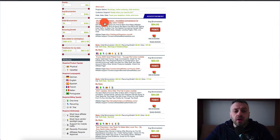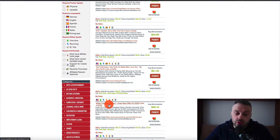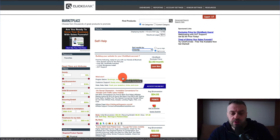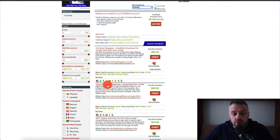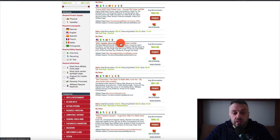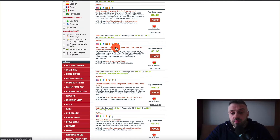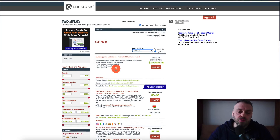Scrolling down, right away you have His Secret Obsession, Trump 2020 gold-plated coin, Text Chemistry, Water Freedom System, and highest women's conversions ever — all kinds of products. The thing about ClickBank is these products are going to be all over the place and not very specific to the category. For instance, this product is about women's self-improvement, but if I scroll down there's politics — nothing to do with self-improvement. You have to learn about the product.